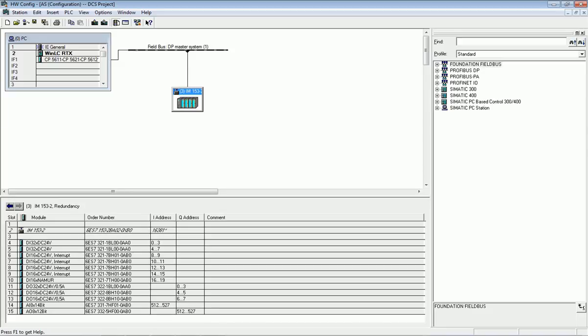An important thing to note: when you are configuring any software programming, you must have a license for Siemens PCS7, otherwise you will not be able to download the program or the hardware configuration. You compulsorily need a particular license for SIMATIC Manager, PCS7, and any other software used for the DCS system.